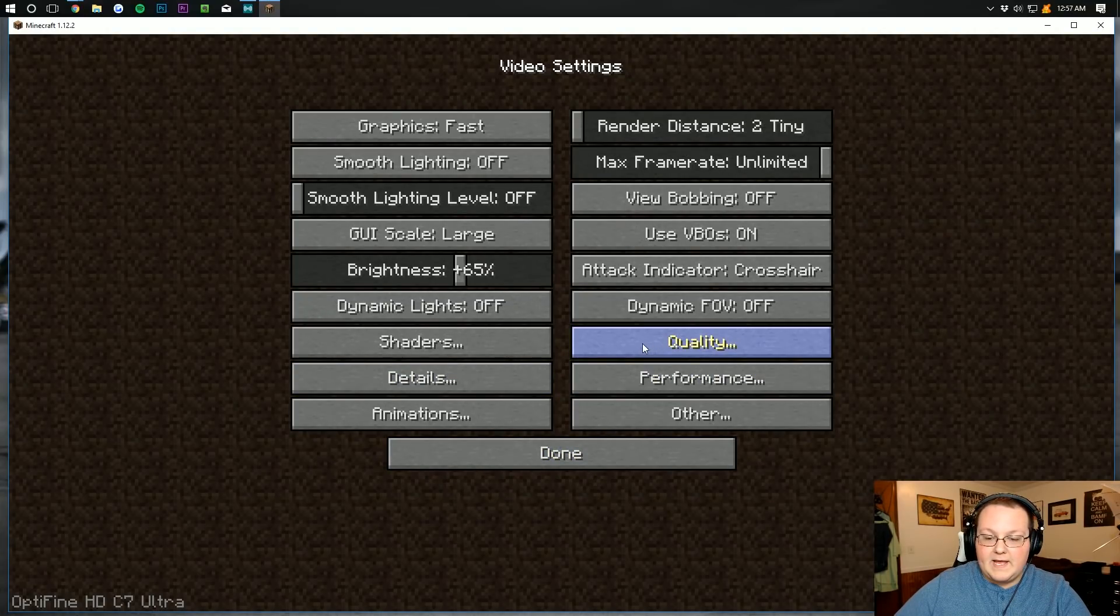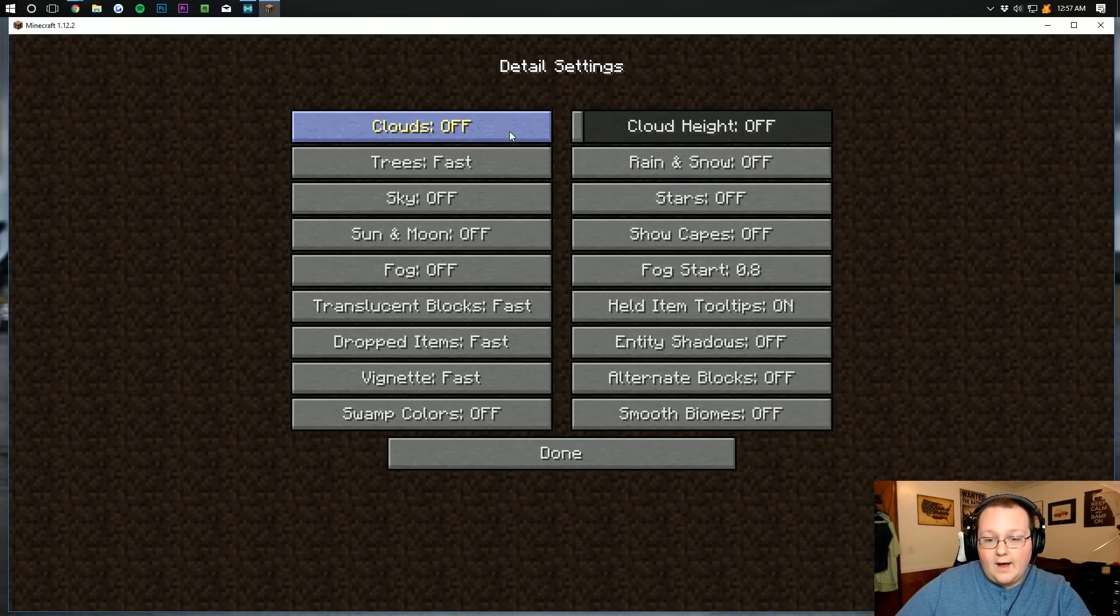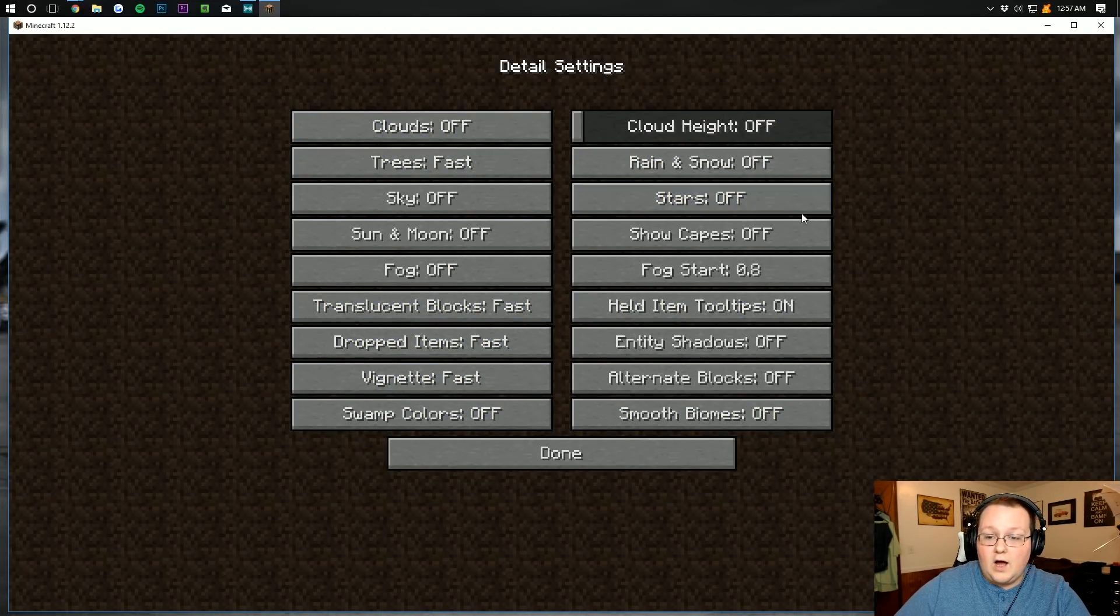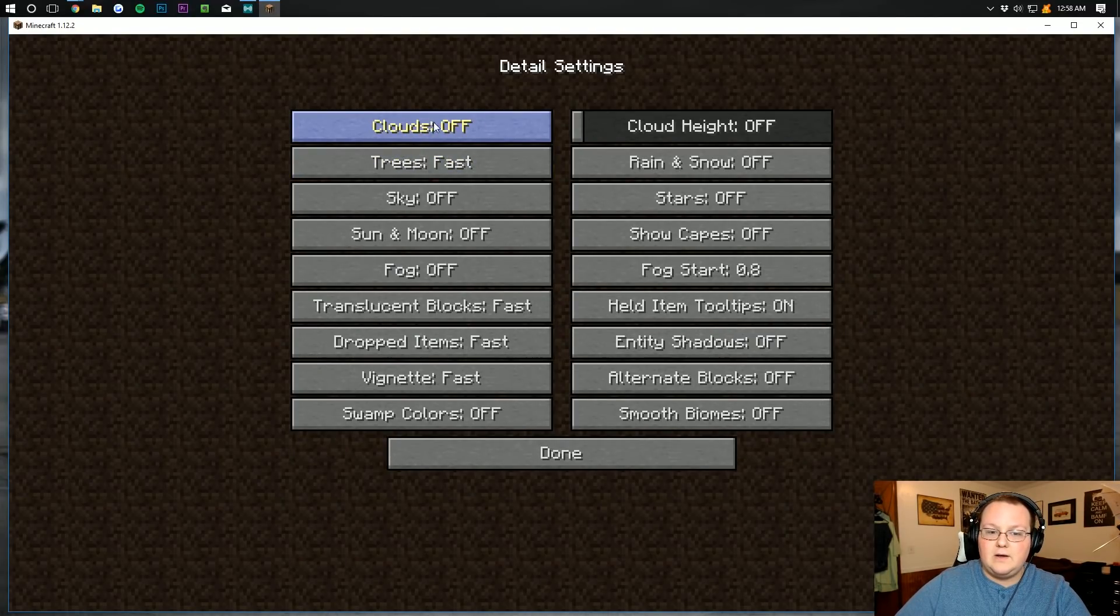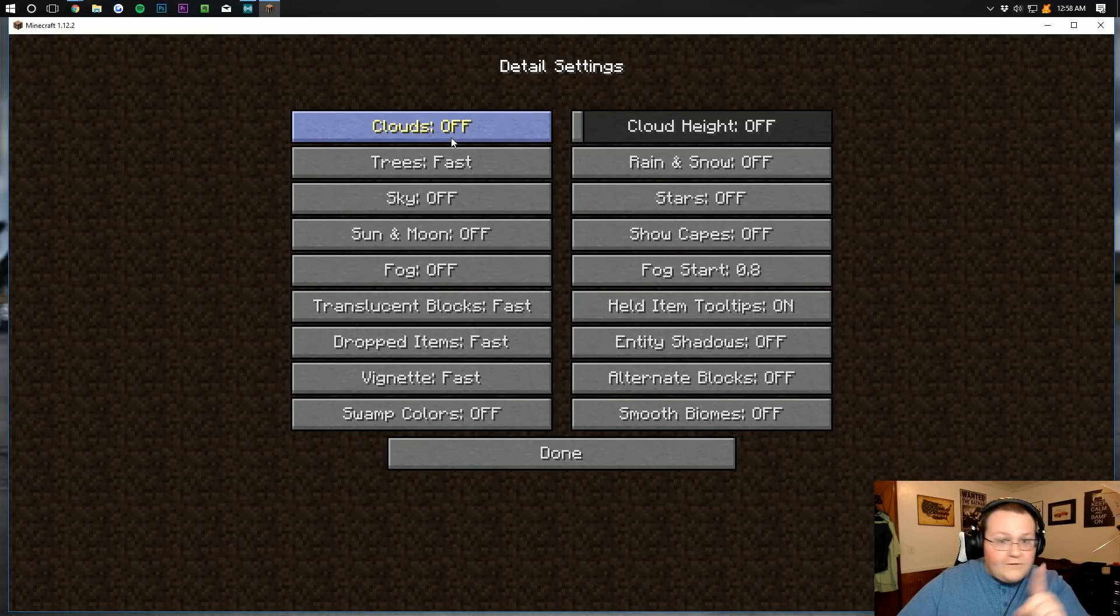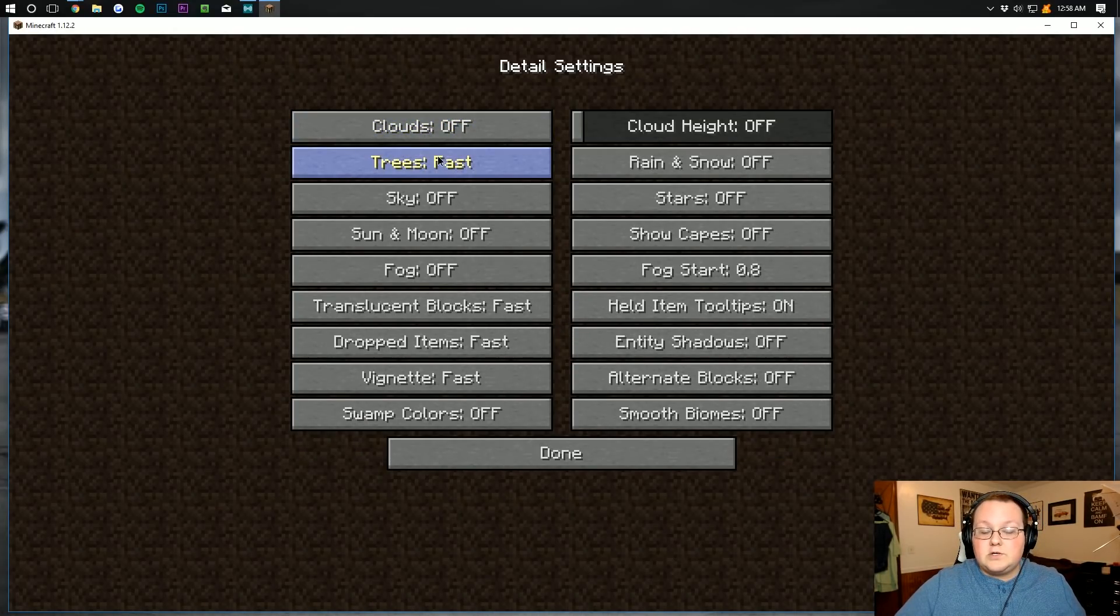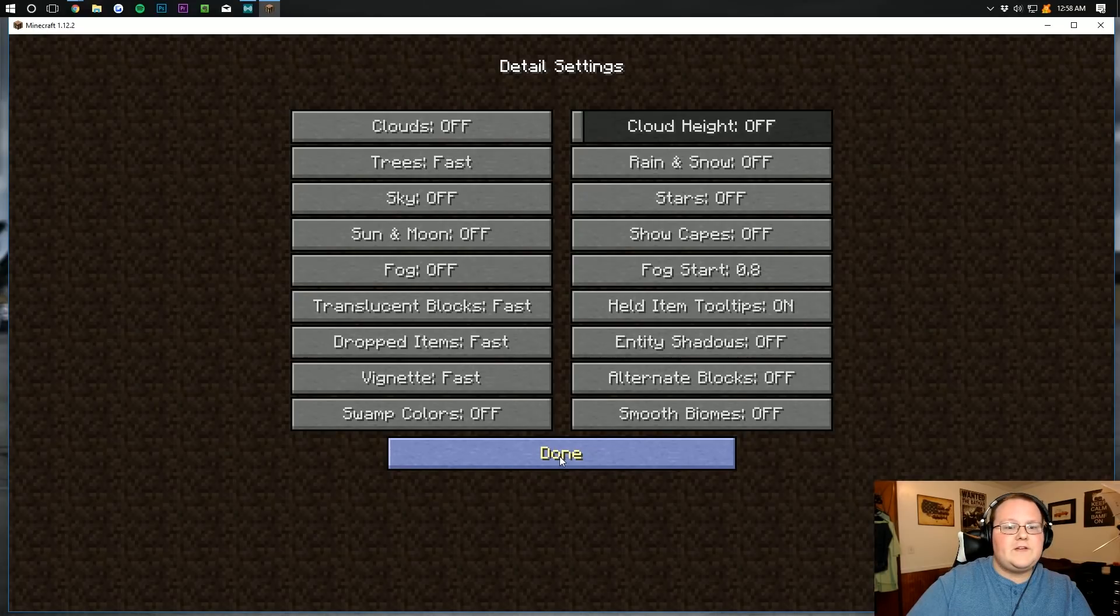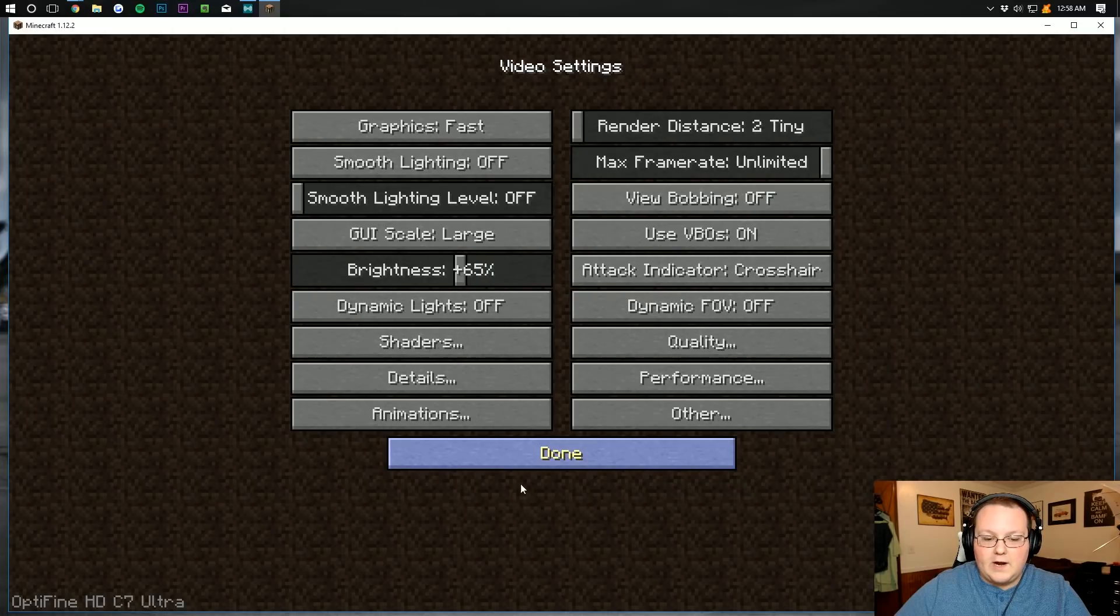Click done. And then over here to details. On details, it needs to either be off. As you can see, cloud high off. It's either off or it needs to be fast. Like trees, translucent blocks can be fast. If it has both, right? Because I think clouds, see, they have fast clouds. We either want off. Off is better. Or fast. So turn clouds off. Turn trees on fast. You can't turn trees off. So you got to turn them on fast. Does that make sense? Off, and then if you don't have off, you choose fast. And then you're good to go. Fog start doesn't matter, because we're turning fog off. Go ahead and click done there.